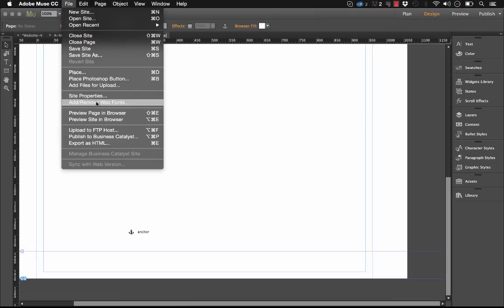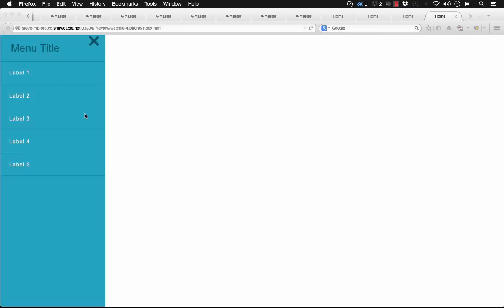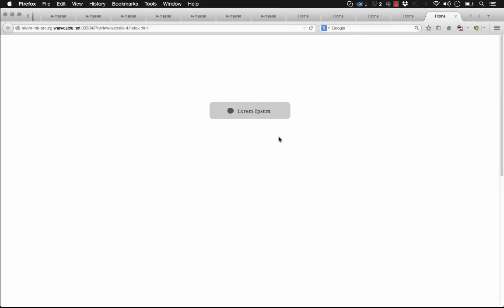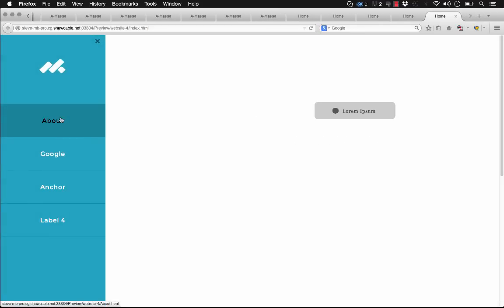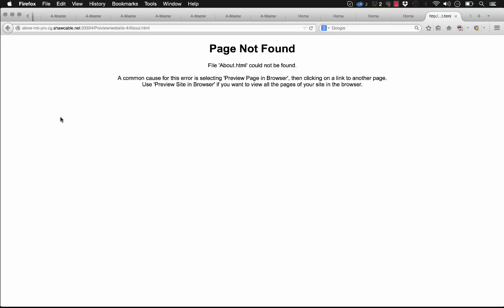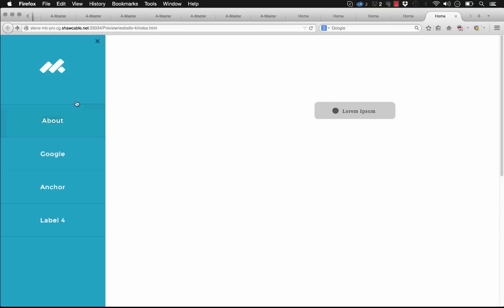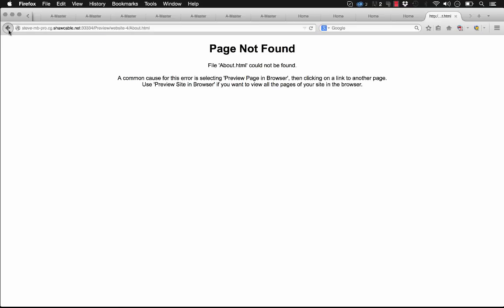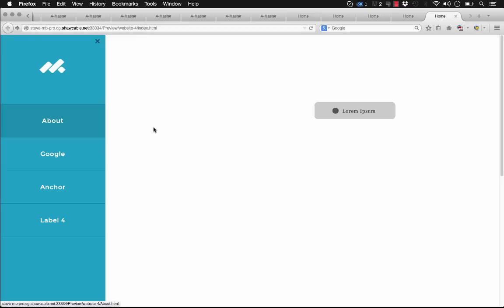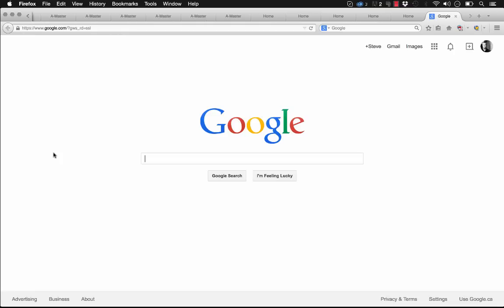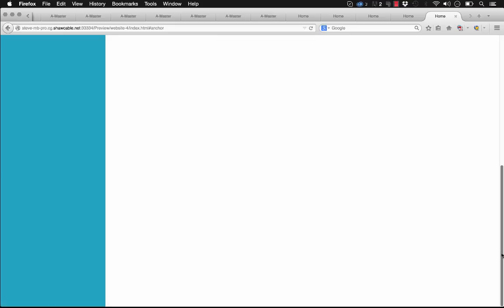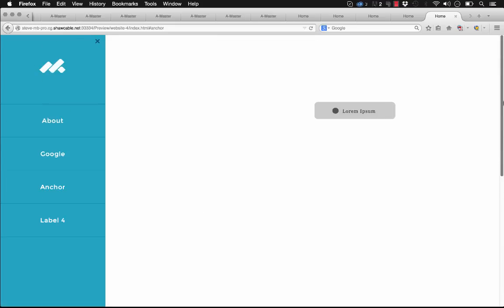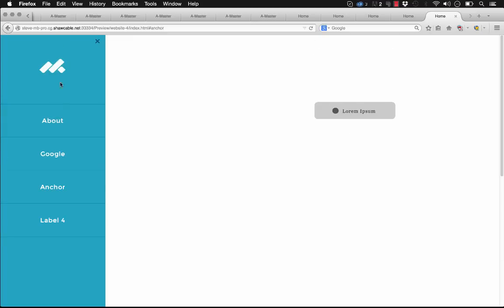Let's preview this in the browser. And fingers crossed, let's make sure it all works. So let's launch the menu. We'll go to the About page. Well, it's not found because we didn't preview the whole site in the browser. Let's go to Google. So it launches Google on a third-party window. And let's go to the anchor. There. So you can see that our scroll bar is now down at the bottom, and it did jump down to that anchor point. So this widget is quite powerful.